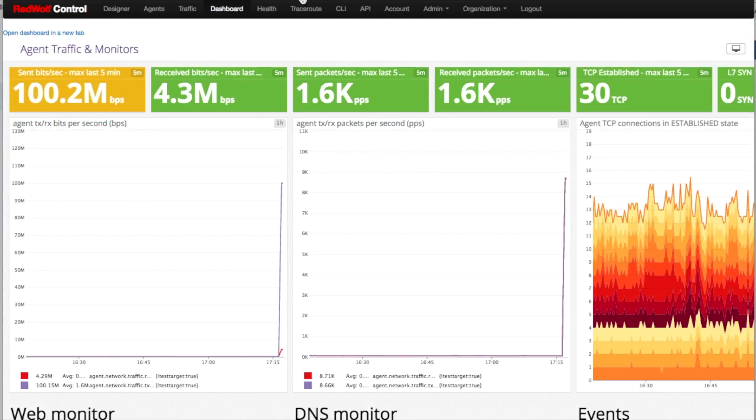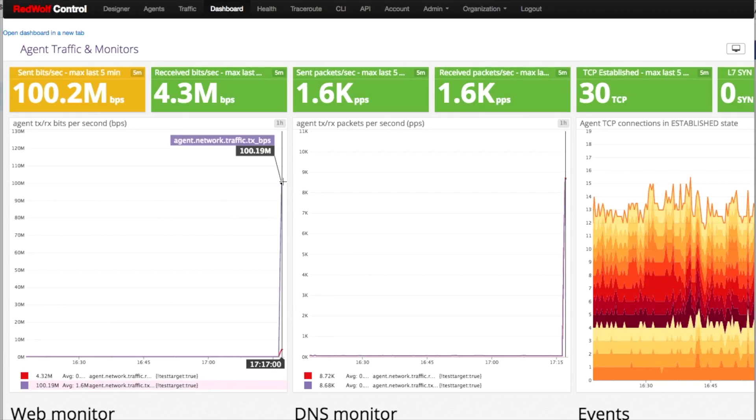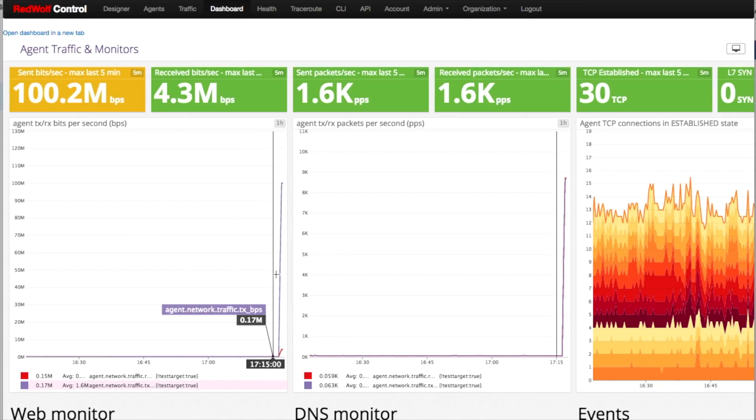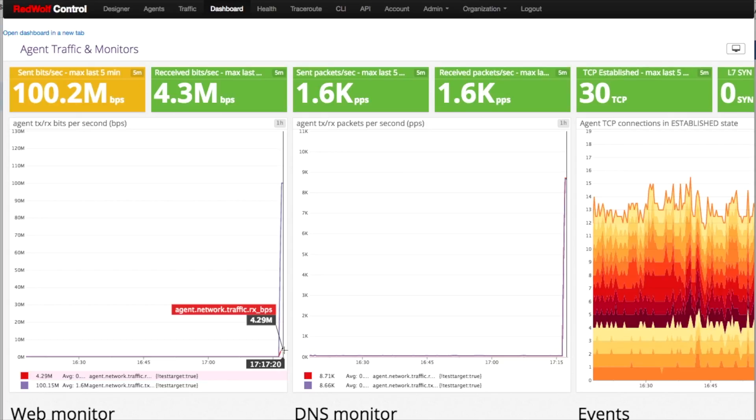Over on our dashboard, you can now see the traffic being generated. The purple line shows you all the traffic being sent by our agents, and the red line shows you the traffic being received back.